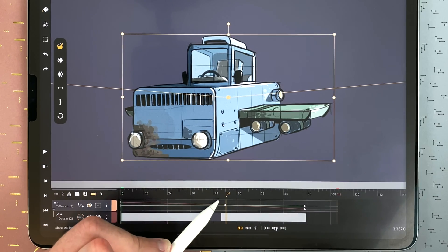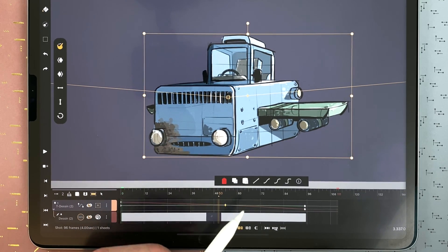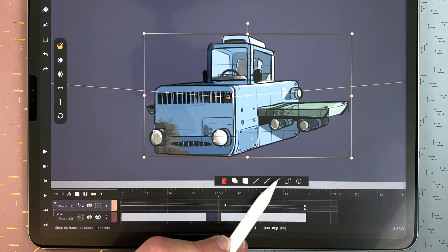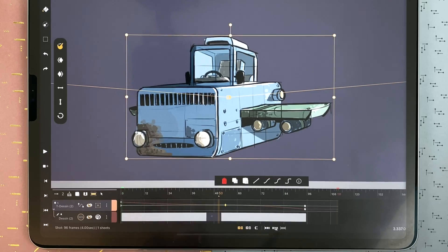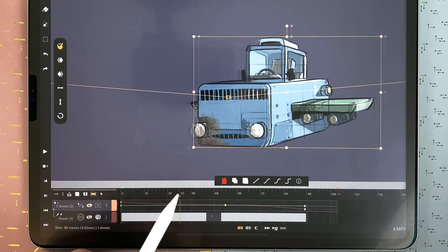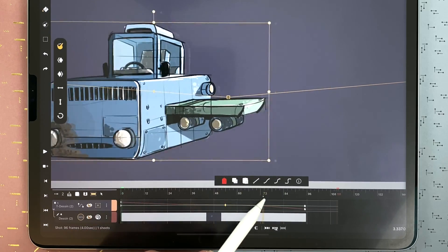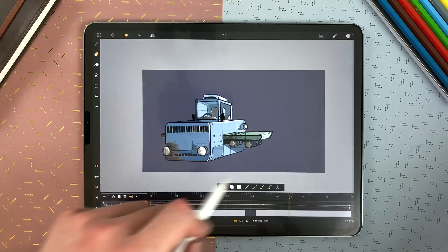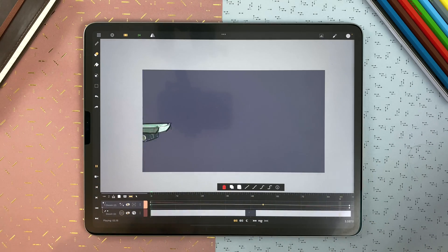And you can also decide of the type of curve. Here, I can have that type of curve. So there will be an ease in and ease out in the middle.